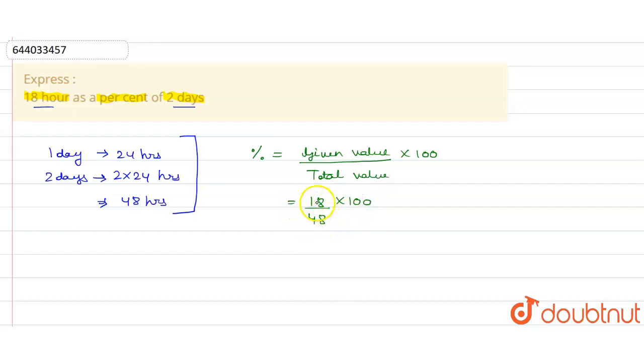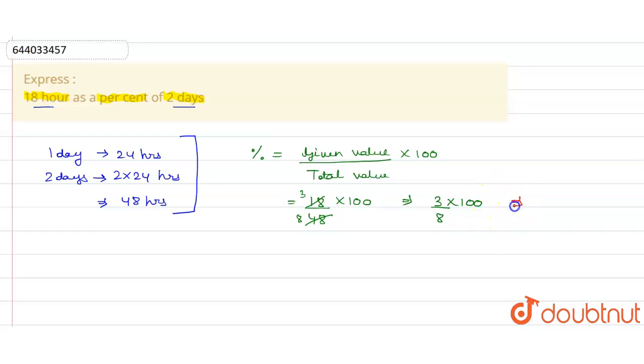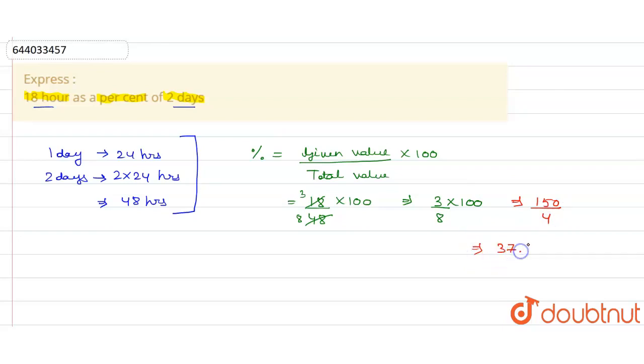So if we divide by 3, okay let's divide by 6, we get 3 here and 6 is 48, 8 here. So here we get 3 upon 8 into 100. So 3 or 100 upon 8 we get as 150 upon 4. So dividing 150 by 4 we get 37.5 percent.